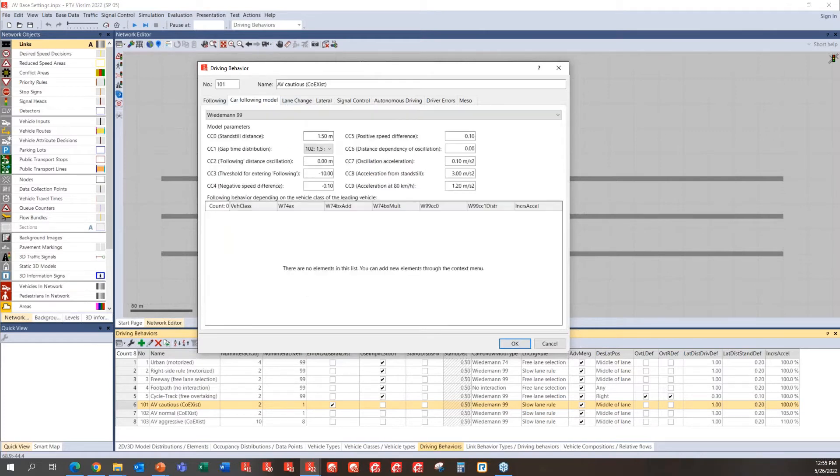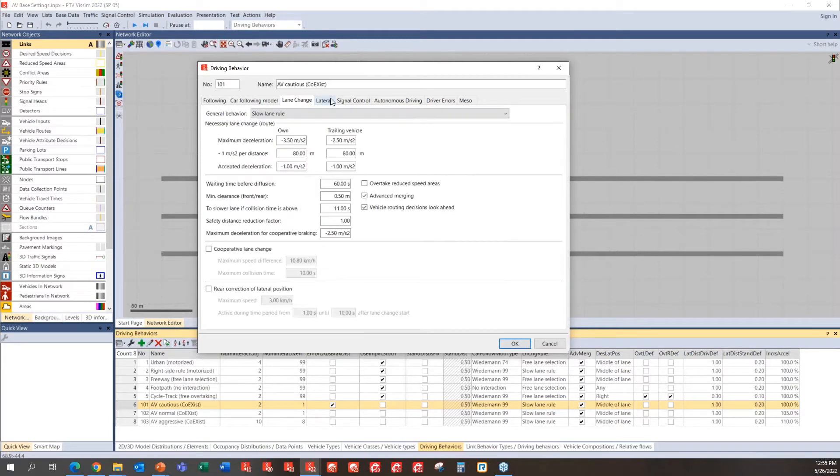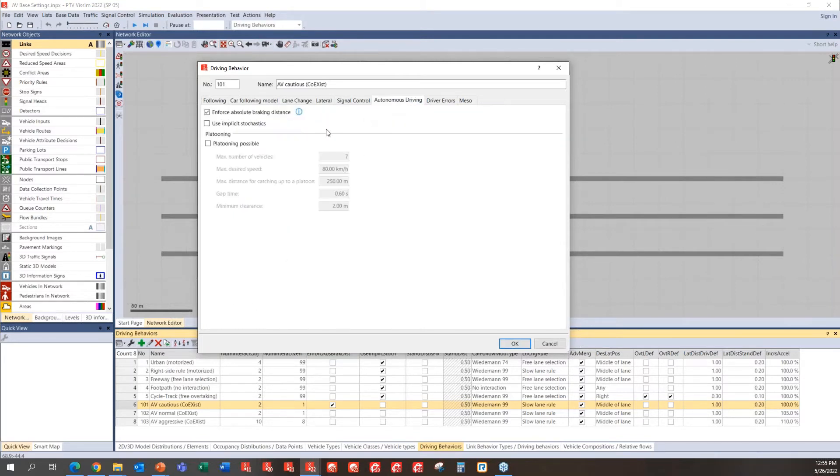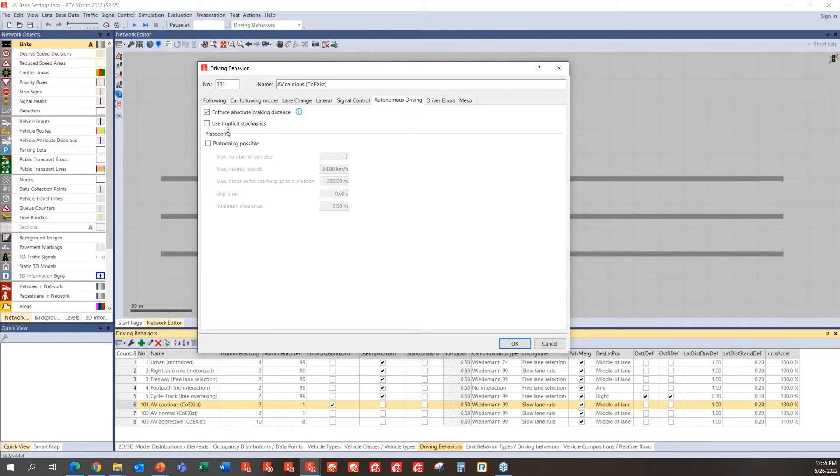So car following models can be set to certain headway and being defined. And then some other component could be some other lane change components, as well as autonomous driving parameters to be either turned on or turned off. So one thing that you'll need to make sure is that use implicit stochastics turn off, so that you can mimic those autonomous vehicle, automated vehicle behaviors.